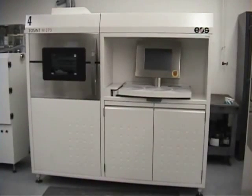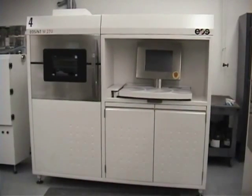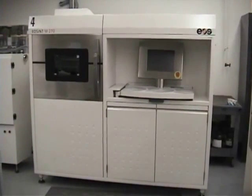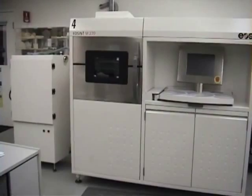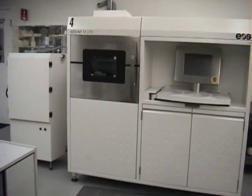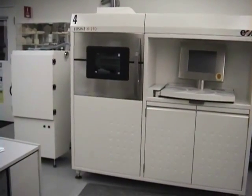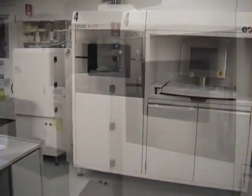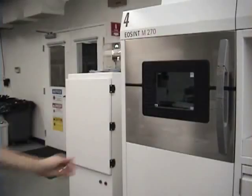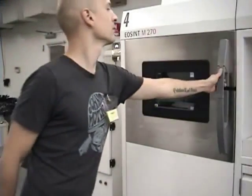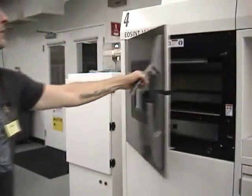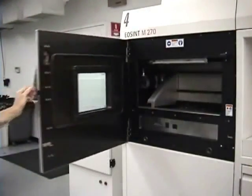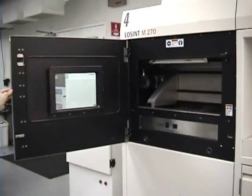This is the EOS M270 with its accompanying powder filtration carriage. Upon closer inspection we find that this machine has components that are similar to other machines that you may be familiar with.